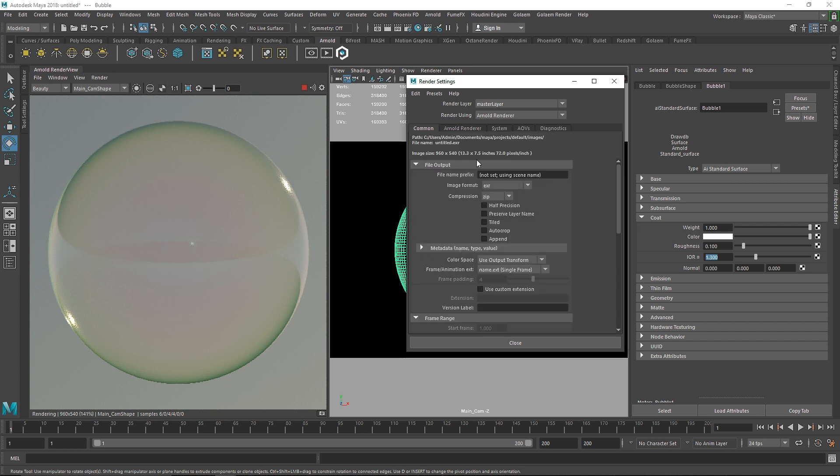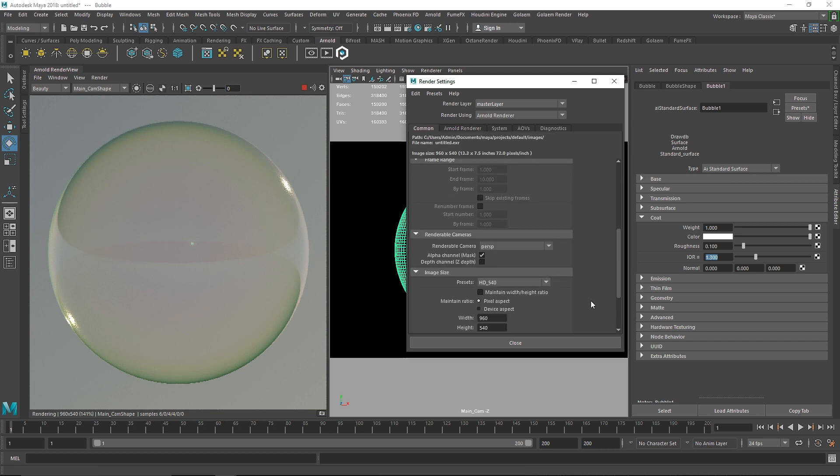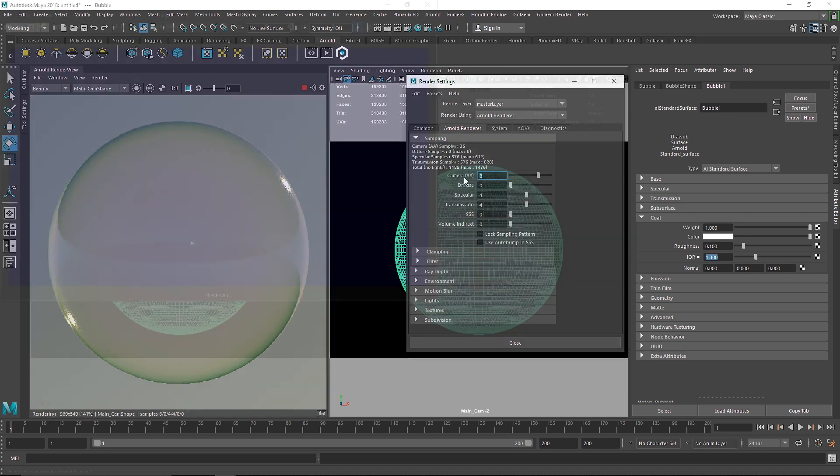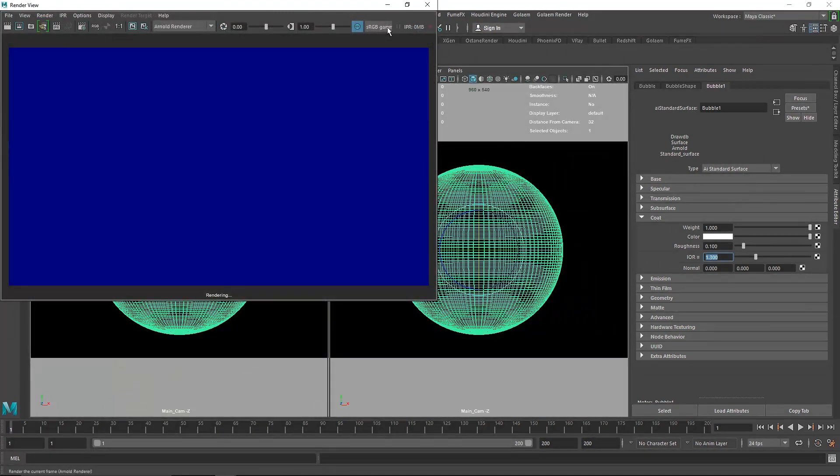Yeah, now if your bubble scene looks a little bit grainy or noisy, make sure to increase the samples on your transmission and camera. That's it. All right, so I hope you like the video. Enjoy creating custom bubble shaders.